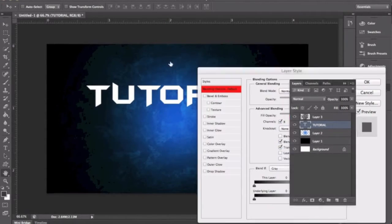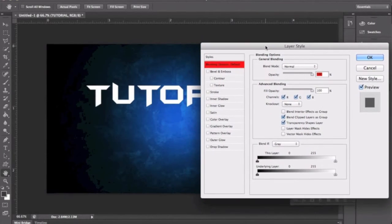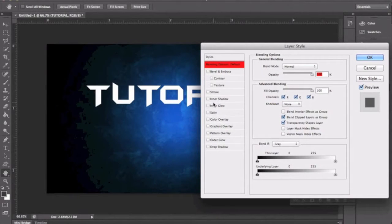You're going to come here to your text layer. You're going to double-click on it to bring up the layer styles, or you can right-click and go to layer styles. And these are the ones that you have here. I'm going to go through the ones that are used mostly, and you guys can experiment with these or use other ones that I don't go over.